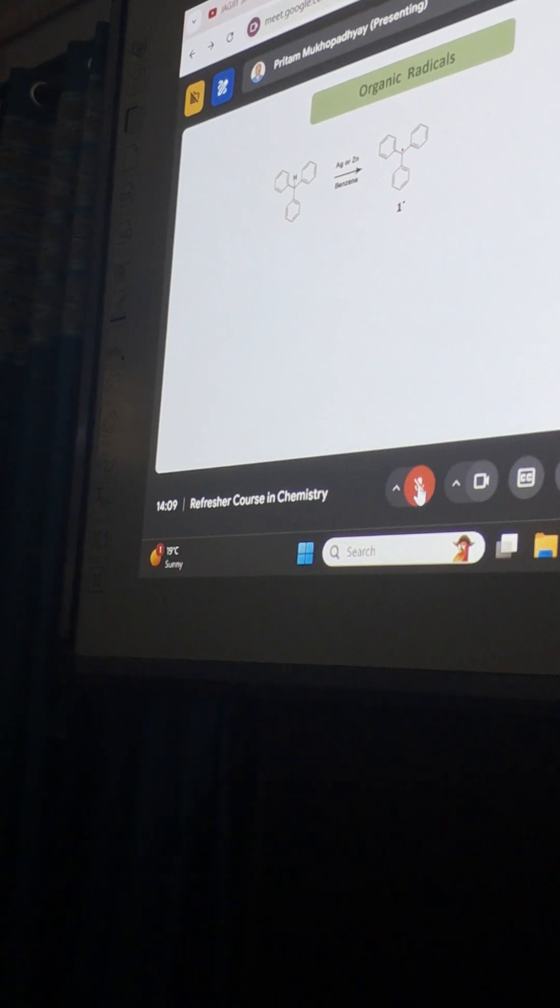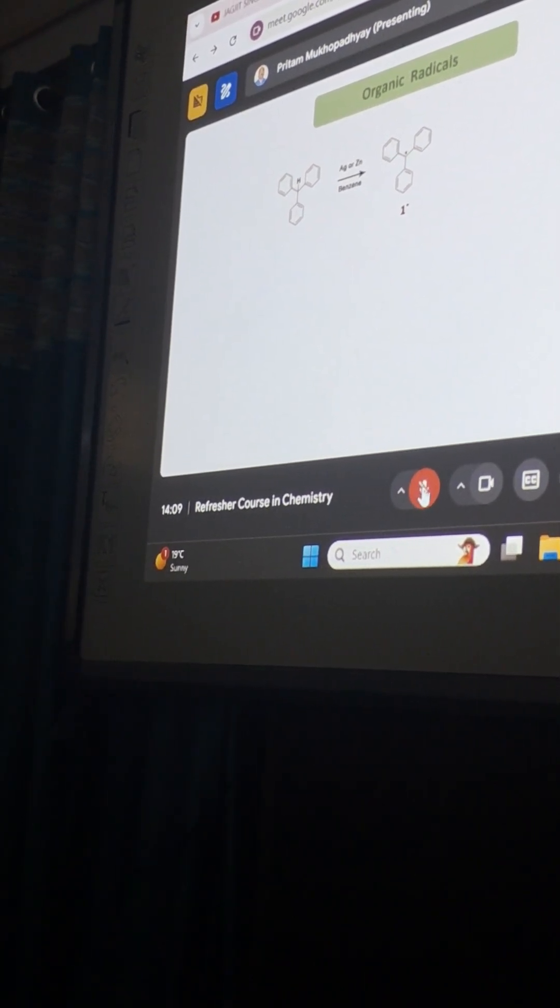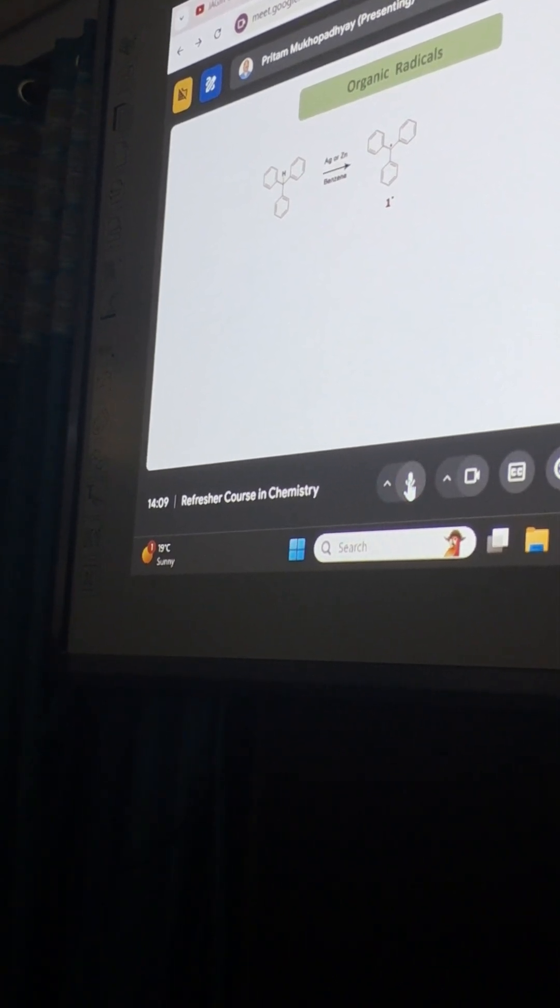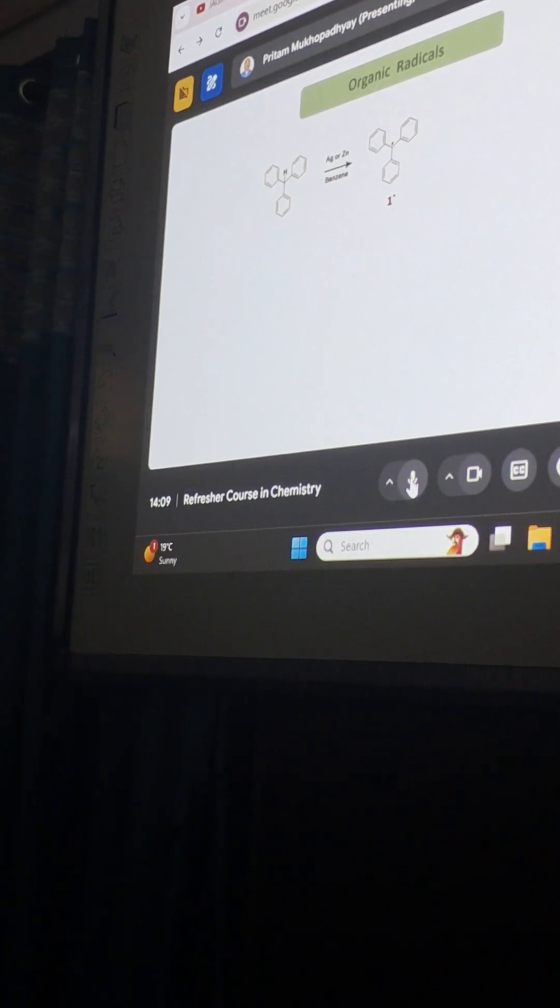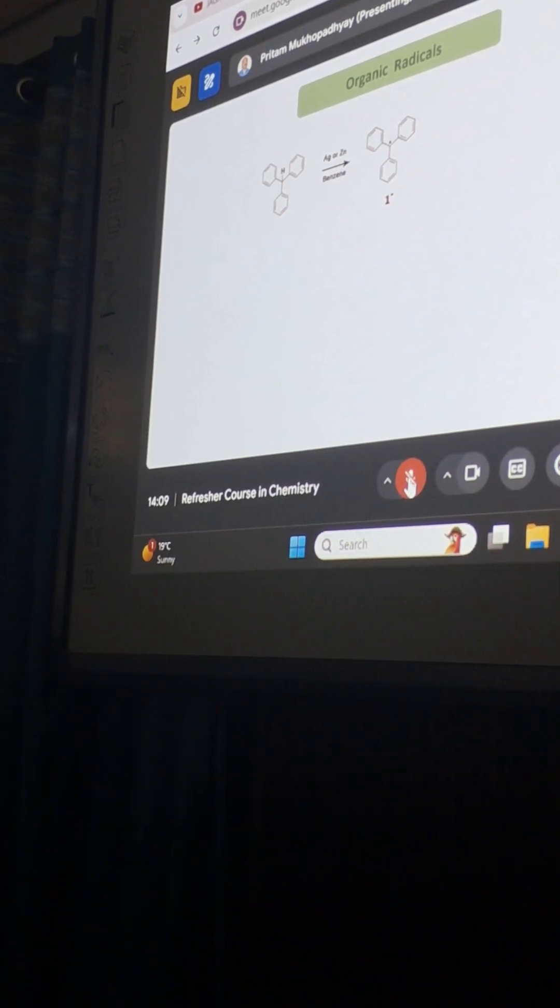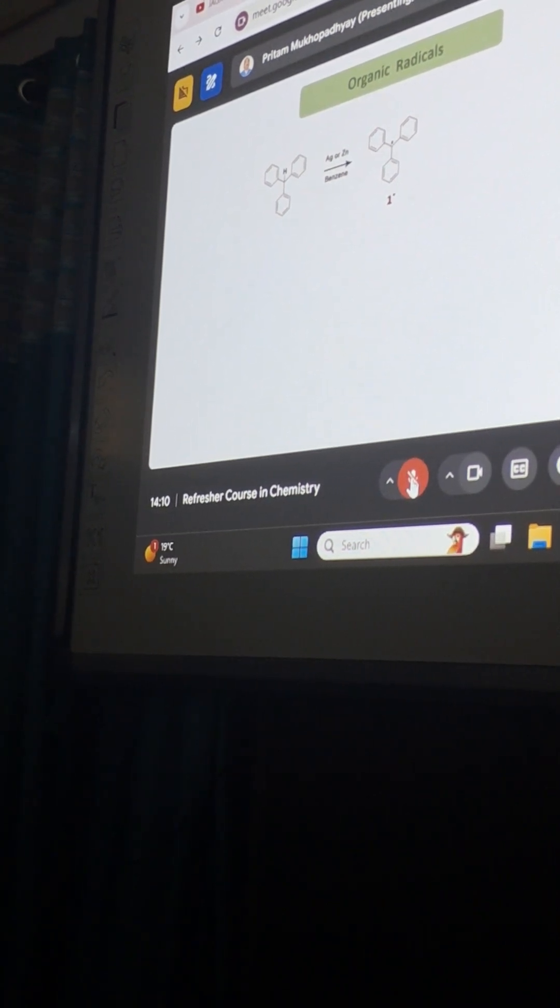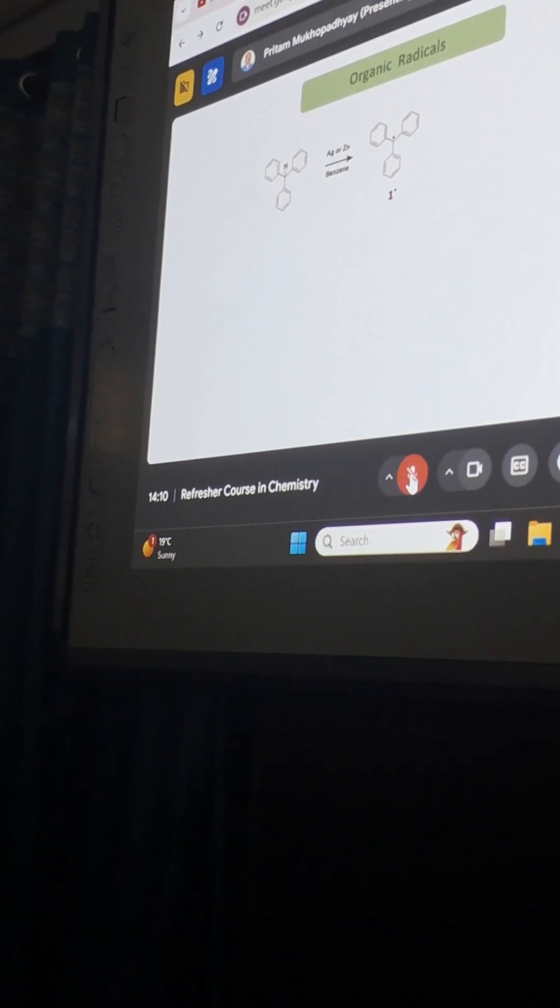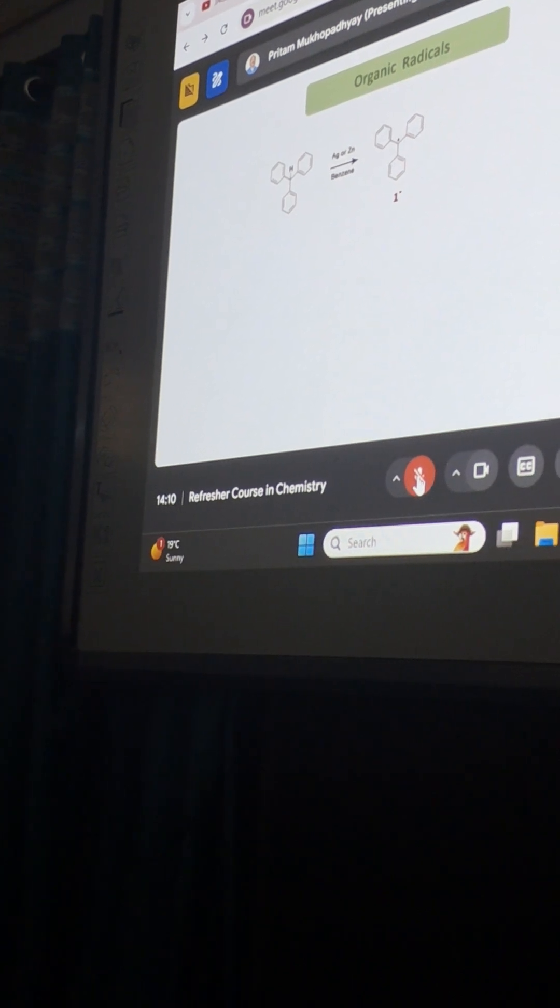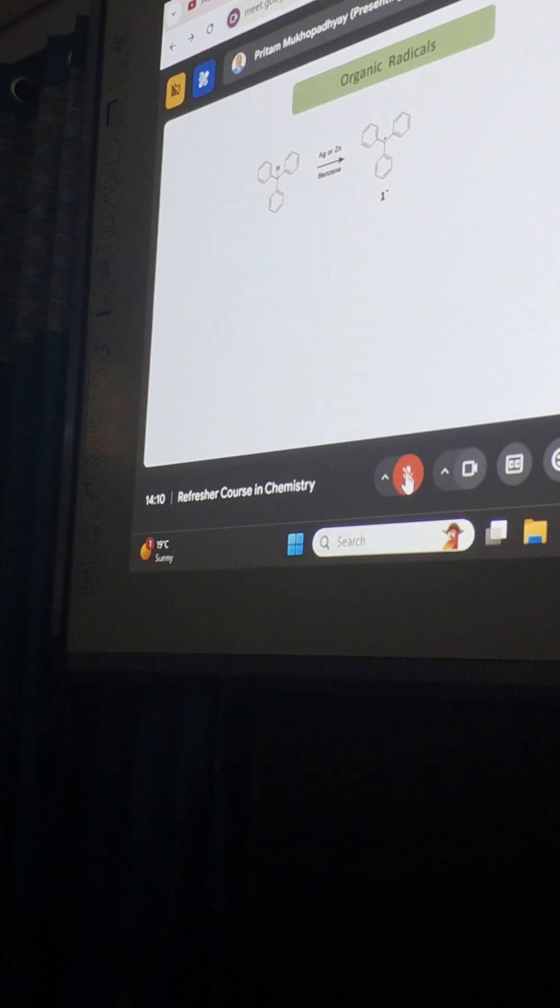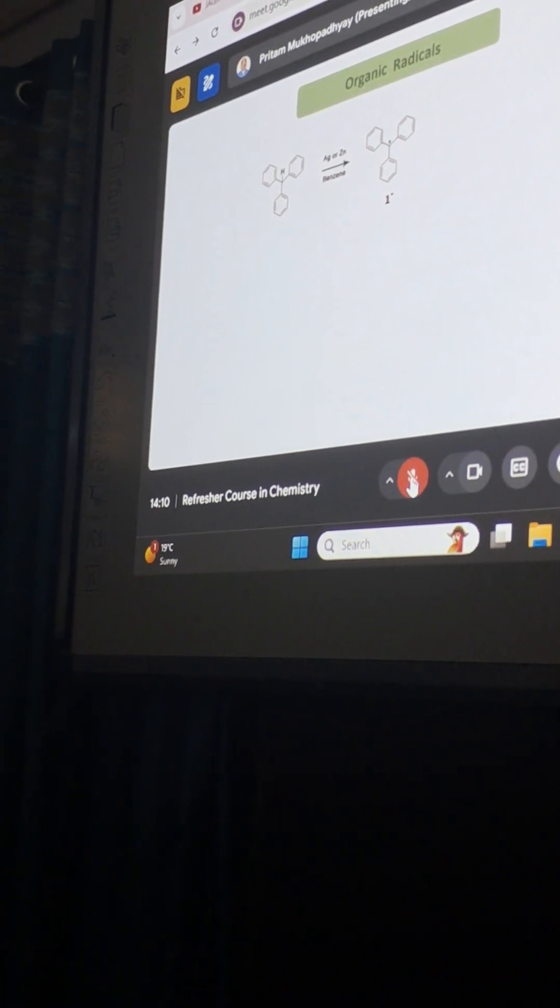Radicals have an unpaired electron. Why has this unpaired electron formed? Because the carbon-hydrogen bond has been dissociated, and the electrons from that bond have now dissociated into two electrons, so one H dot has formed and this triphenyl methyl radical has formed. This is homolytic cleavage of the carbon-hydrogen bond. From this reaction, Professor Gomberg called this a free radical.